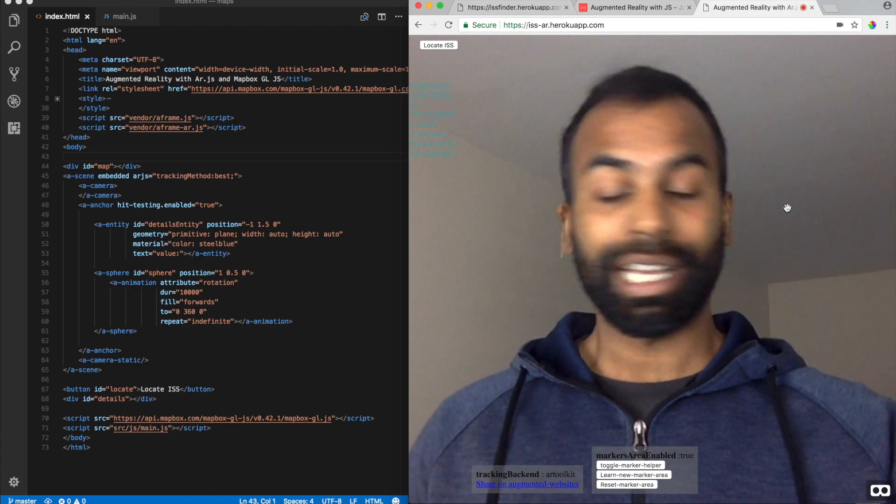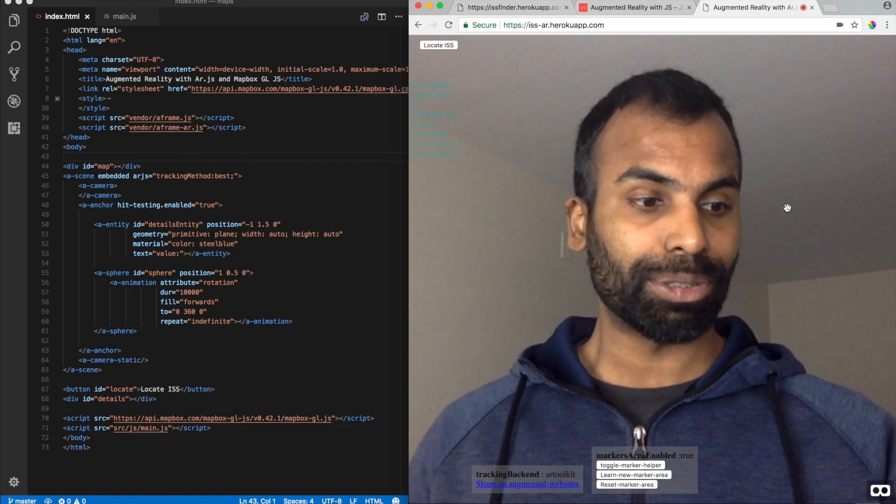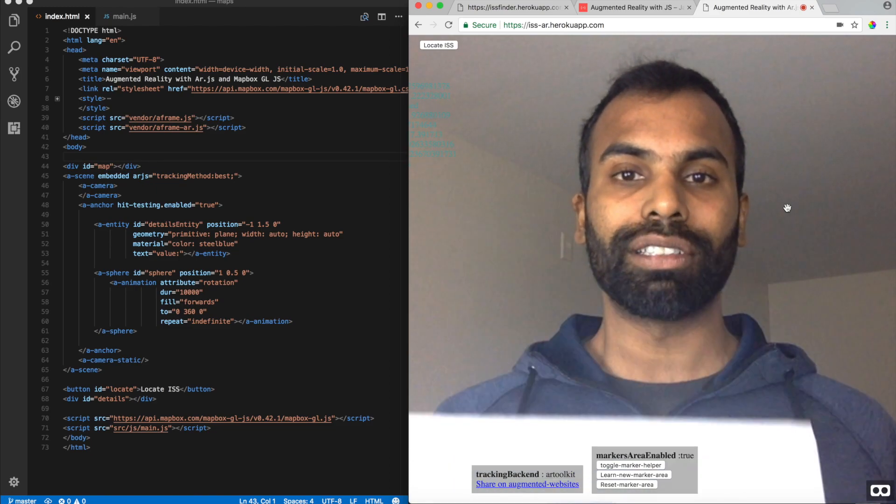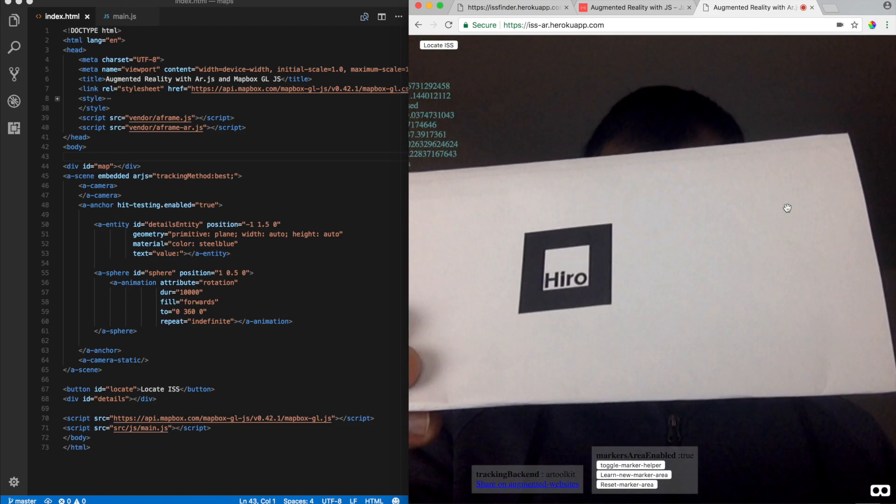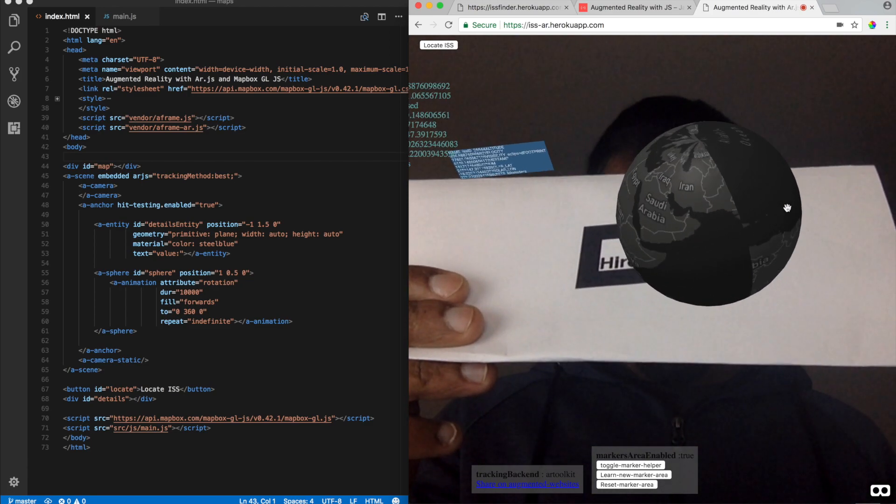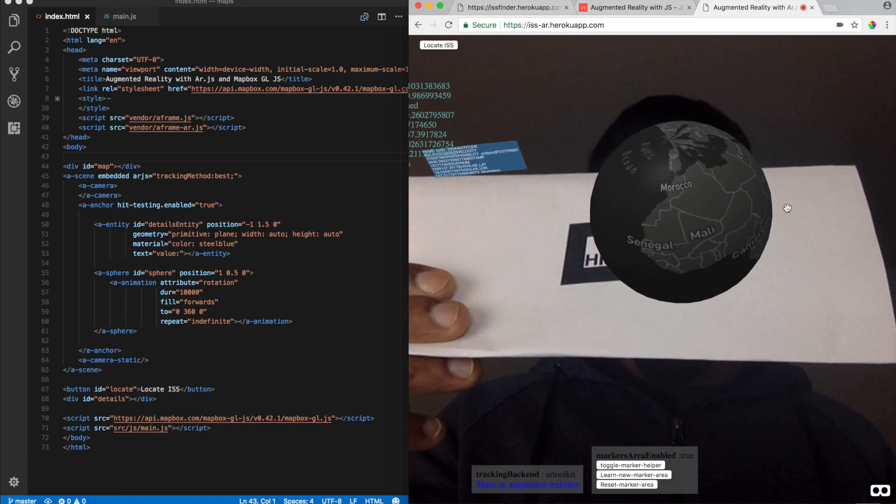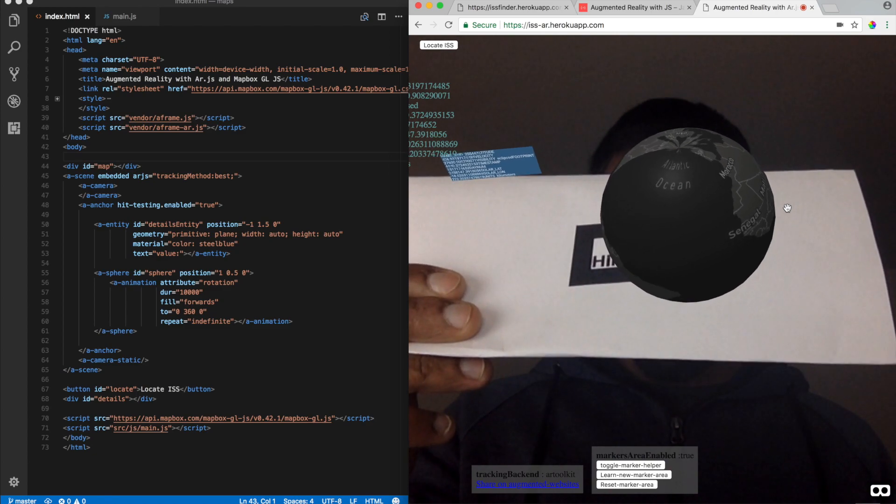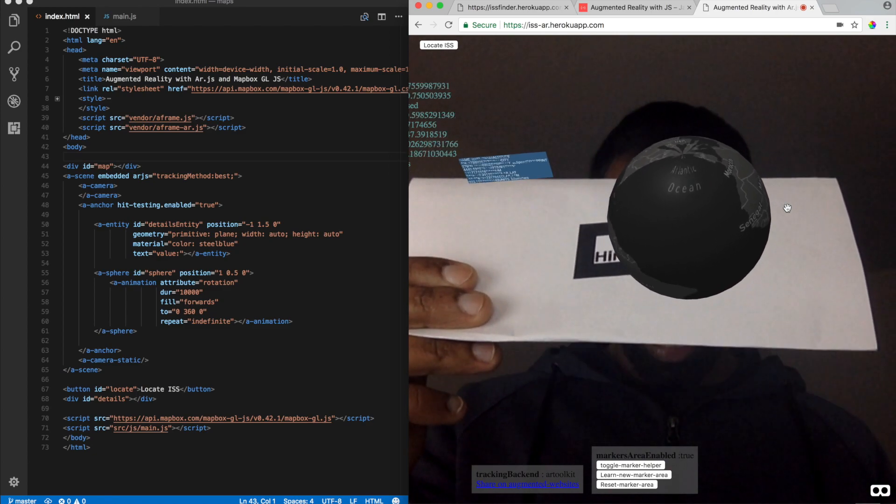Alright, so I have a hero marker already printed. So, I'm going to take the marker and place it in front of the camera. Alright, look at that. So, here is the map which we built in the previous videos with Mapbox GLJS.